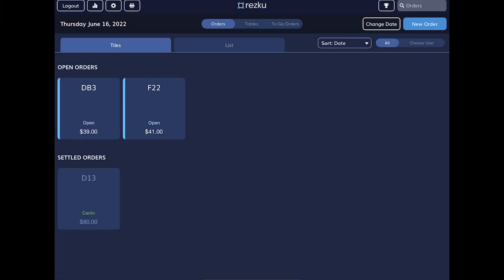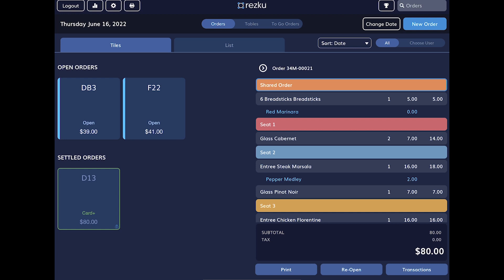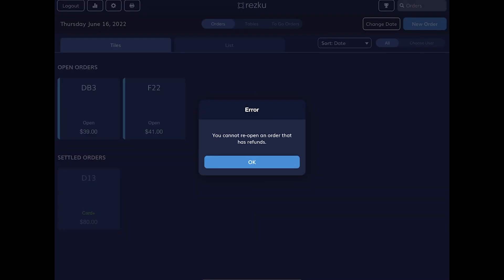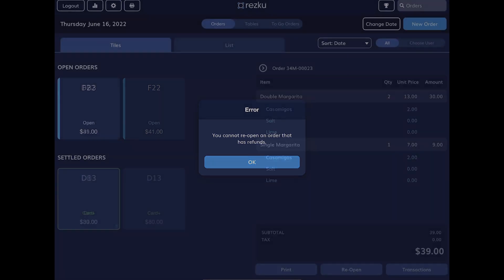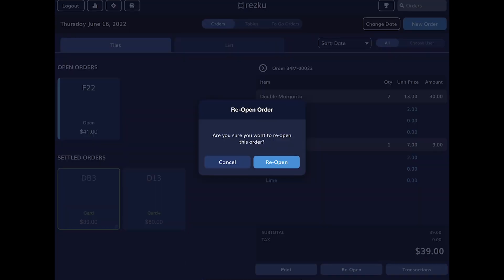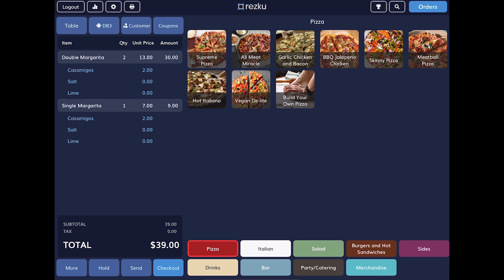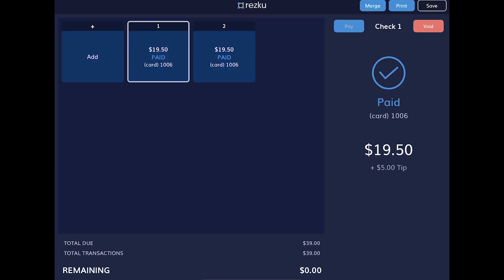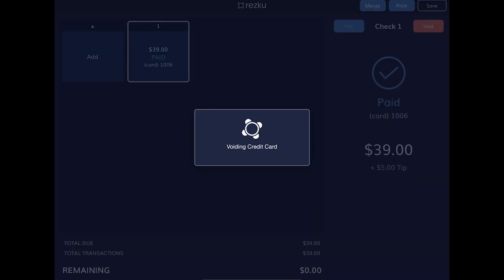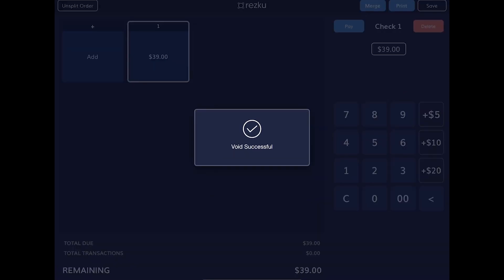If you tap a settled order you can reopen it, but take note you cannot reopen a split order that has any refunds associated with it. We always advise you to be careful when reopening orders. But if you mix up the cards when paying and you still have the customer's cards in your hand, you can reopen the order, void the payments, and run the correct cards.